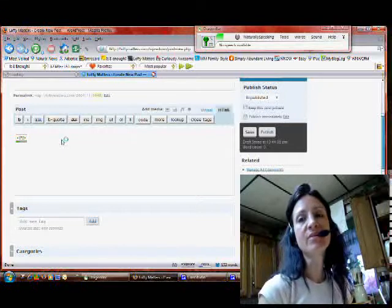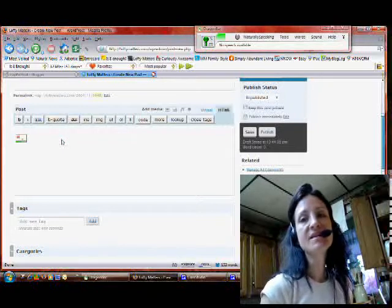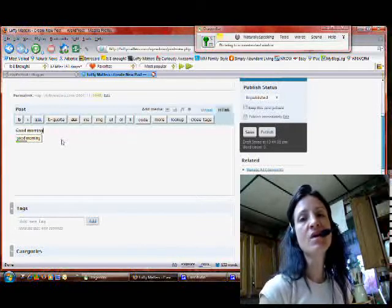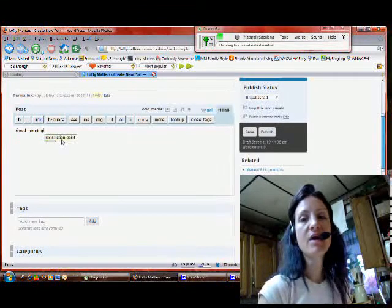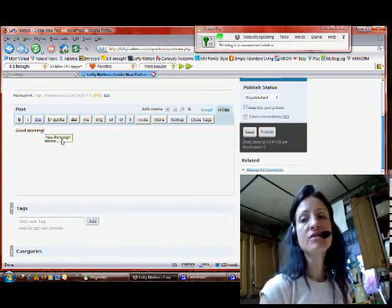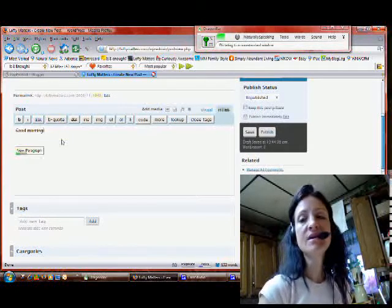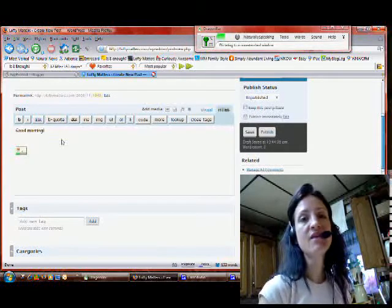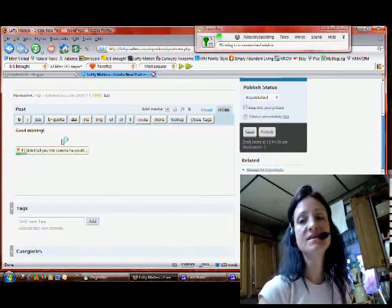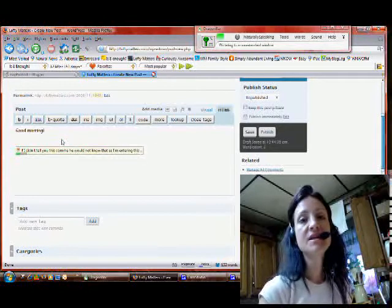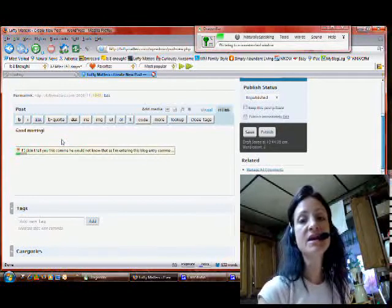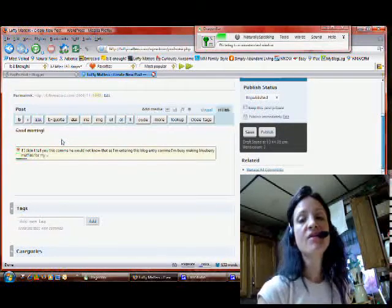Good morning! If I didn't tell you this, you would not know that as I am entering this blog entry, I am busy making blueberry muffins for my family. Yes, I'm a busy mom who also happens to love blogging.